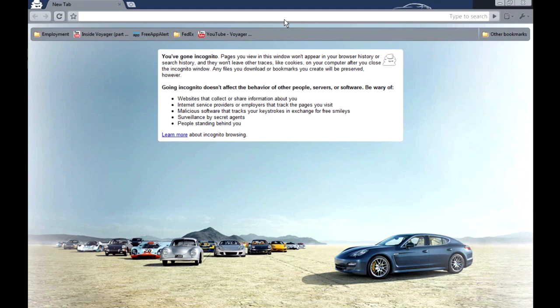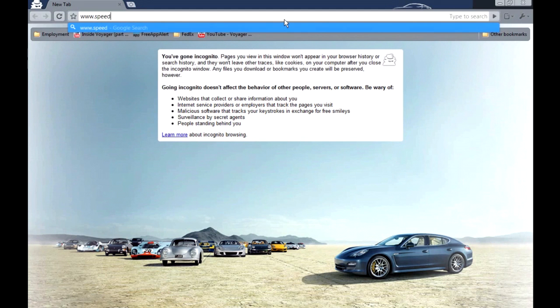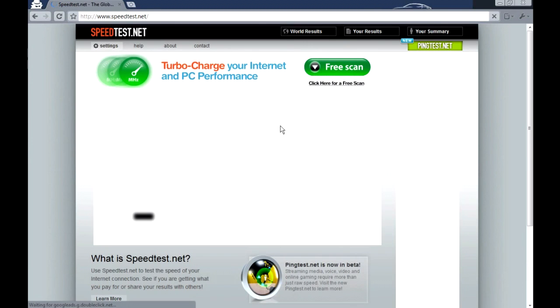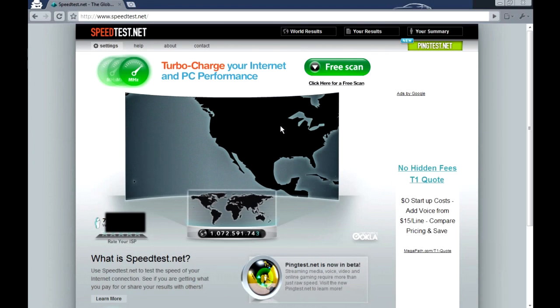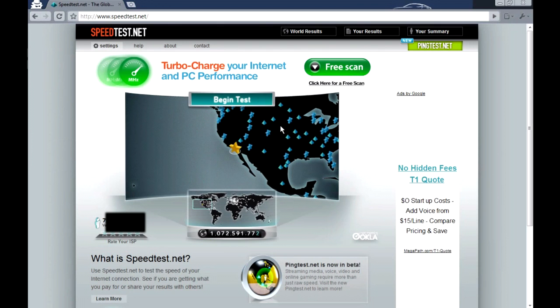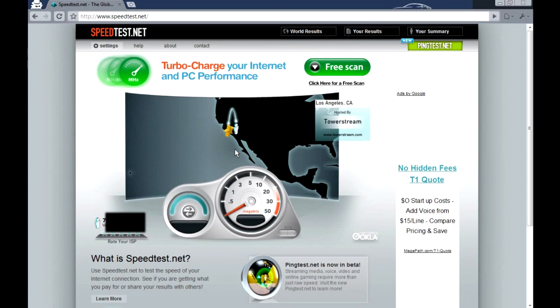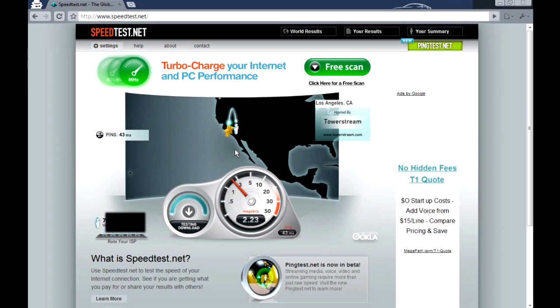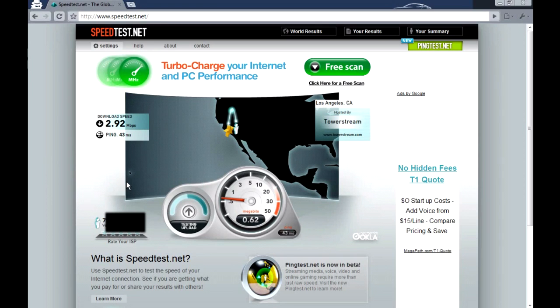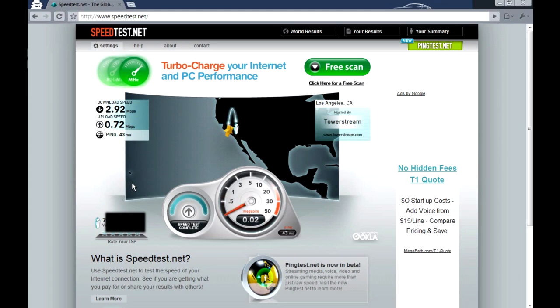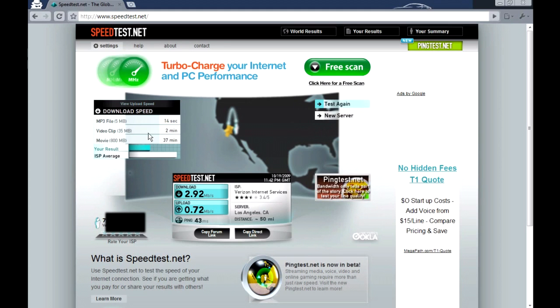Okay guys I'm going to do a speed test on my DSL connection. Where should I go? Speedtest.net. And this is the speed. Right now it's 4:42 in the afternoon and I'm getting 2.92 megabits download. Upload, it's pretty slow today, 0.72 and that's average.